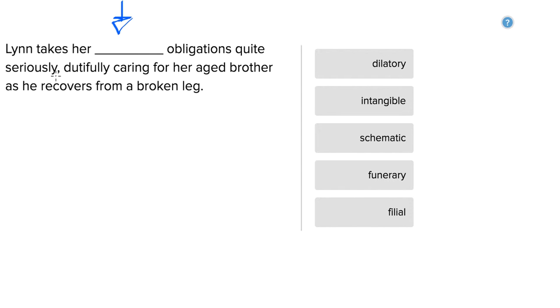When you have a comma after an independent clause, you have to follow it by a dependent clause.